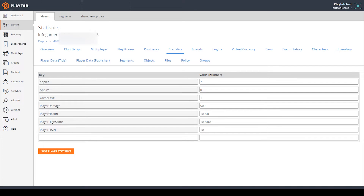We didn't have to manually add any of these existing entries because when you set a statistic in the code of your project, PlayFab will automatically create an entry if it doesn't already exist. There are other forms of cloud saving that PlayFab provides, which we'll talk about in the future, which allow you to delete entries that have expired. Player statistics are really only for super important values that you know your game will always need.